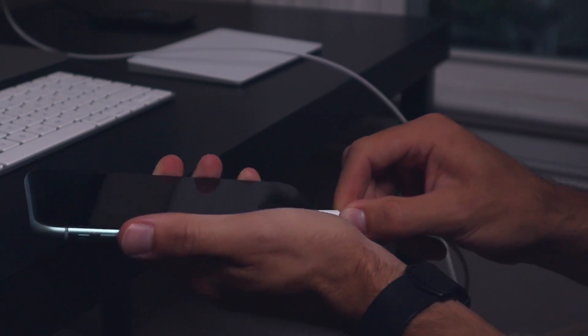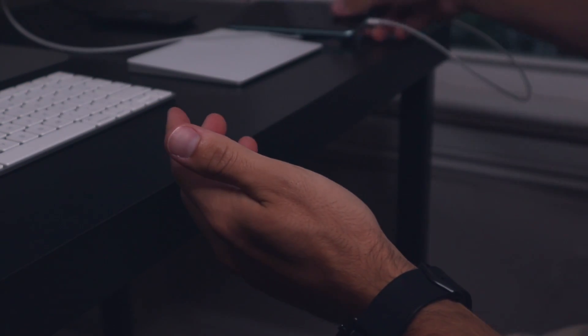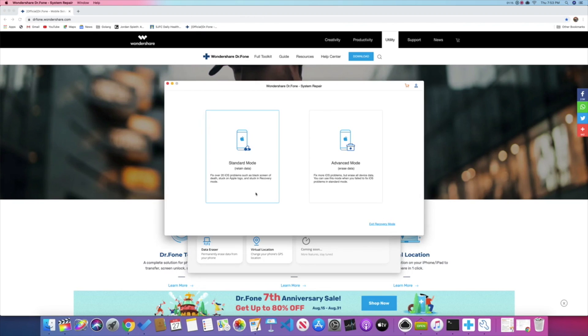The first thing you're going to want to do is connect your phone to your computer. You're also going to want to download Wondershare Dr. Phone — I'll put a link down in the description below. Click on that link, download it, and fire that app up on your computer. Once your phone's plugged in, go to System Repair, click that module, and that will pop up another window.